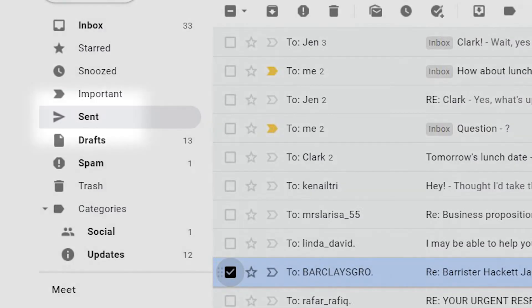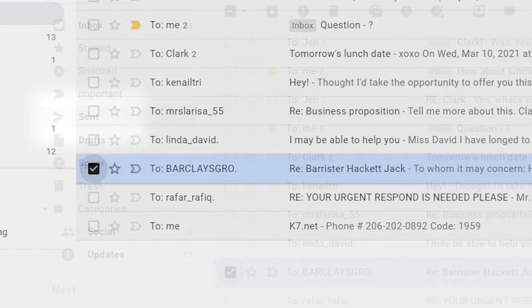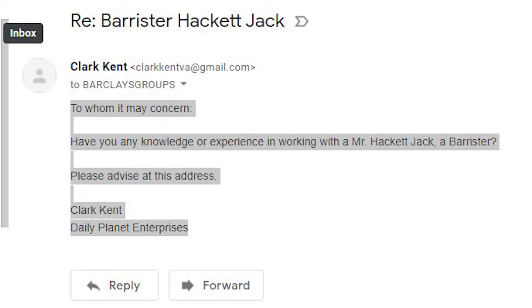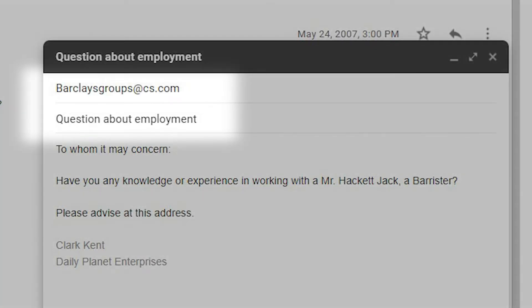Go to Sent Emails in your Gmail account and find the email you want to resend. Open the email and copy the contents. Click Compose and paste the content into the Compose window. Add a subject and the email address you're sending it to, and click Send.